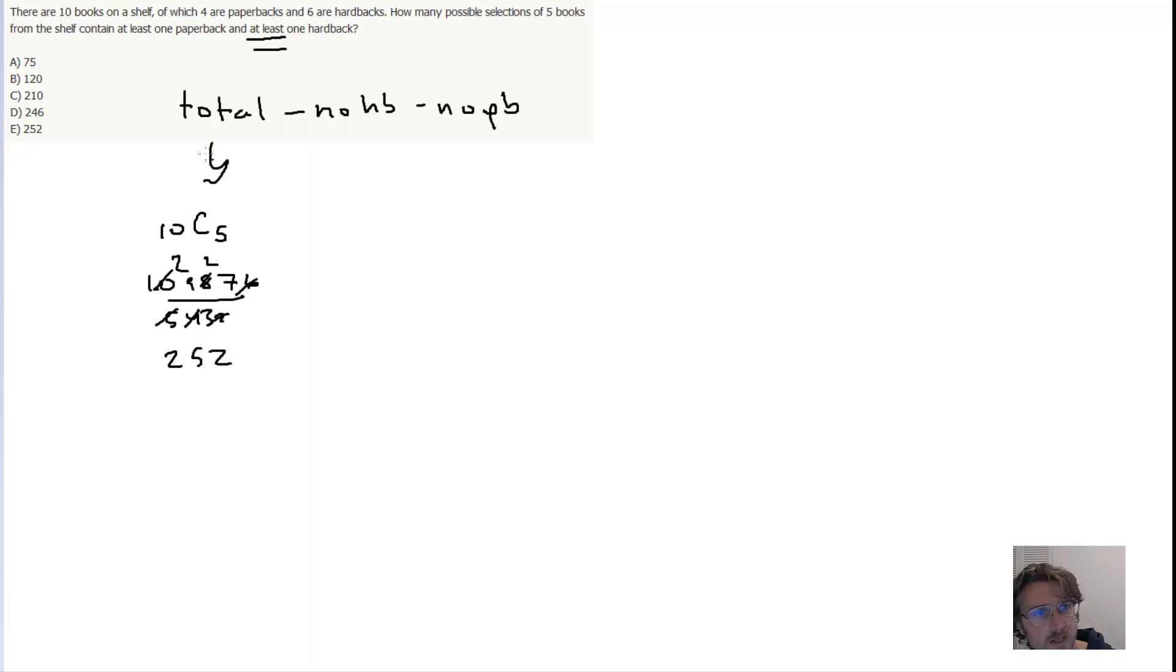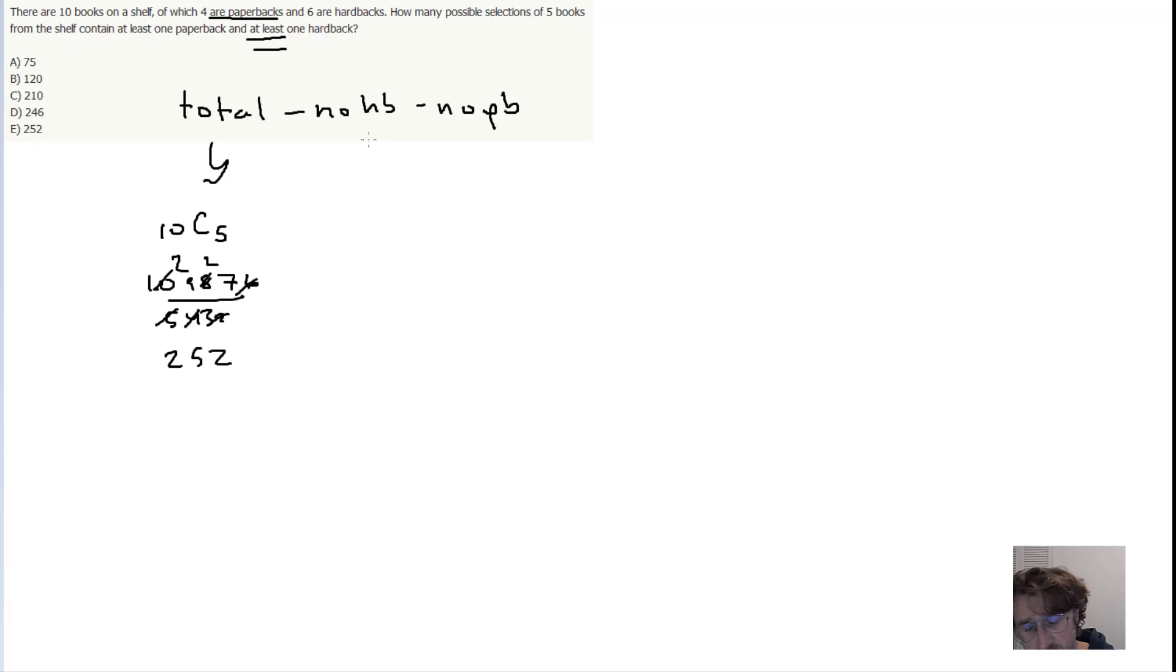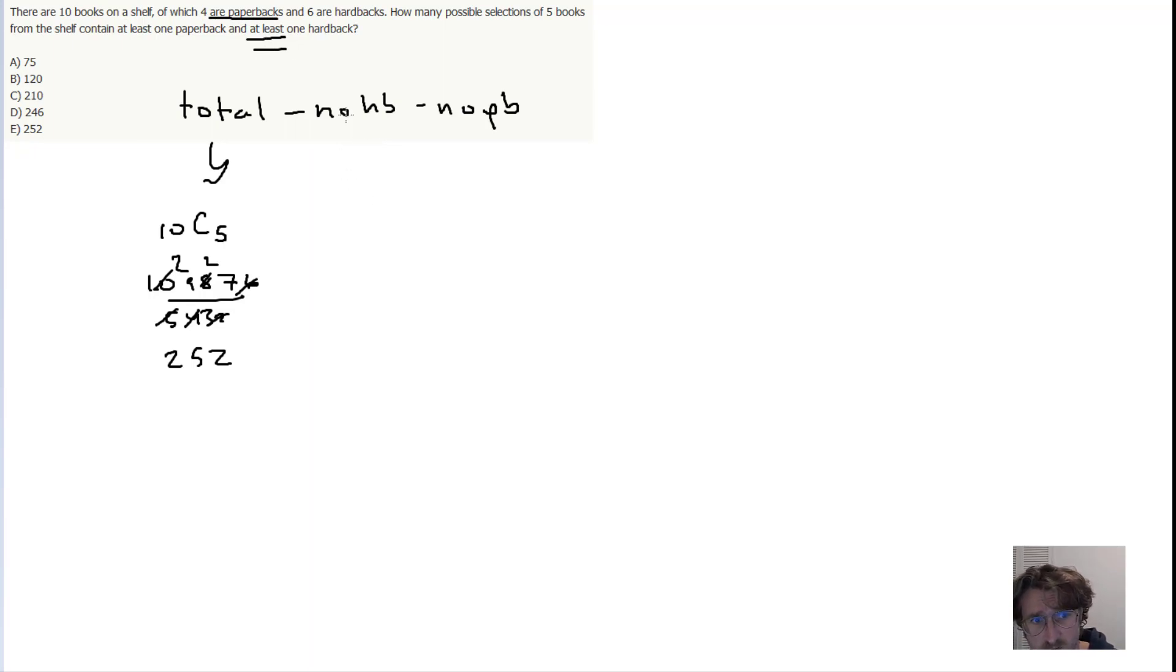Now, the no hardback scenario, well look, we have 4 paperbacks and we're selecting 5 books. So there's no way, in fact, to select all 5 as paperbacks. So the no hardback, that's just going to be 0.